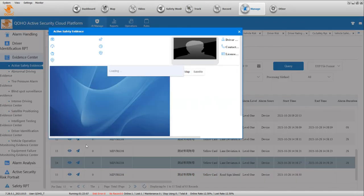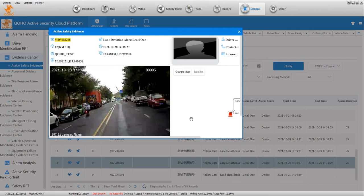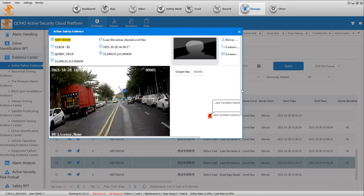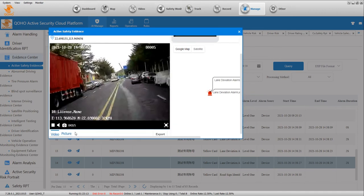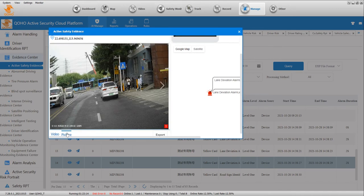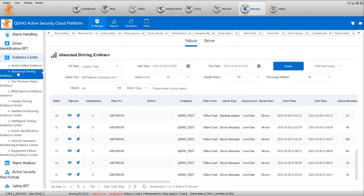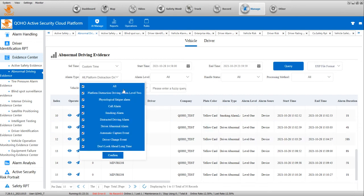You can click on the icon button. It will have video, picture, and the GPS position, so you will know what happened. The abnormal driving evidence is DMS, so it will show all alarms here - smoking, calling - all the alarms show here.